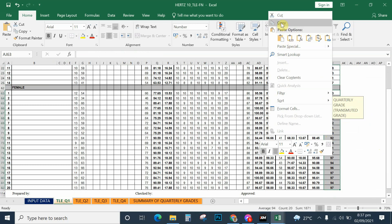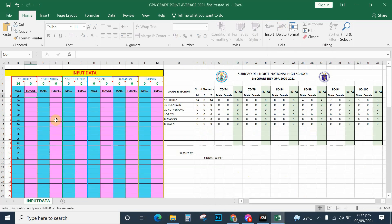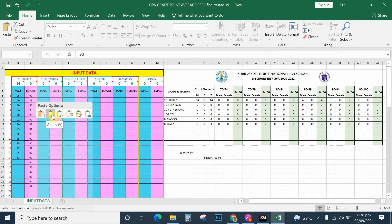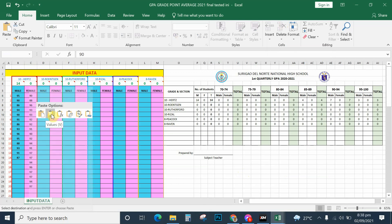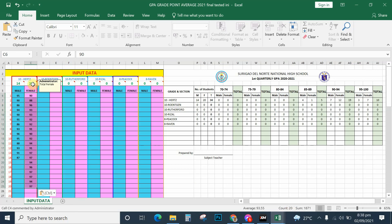Highlight the portion, click copy, go back to your template, and paste it on the female column — here on Section 10 Hertz, right-click and paste the value so the fill color will not be removed or changed. These are the grades of female students. When you highlight you can see at the bottom of Microsoft Excel the count — there are actually 20 students here, and I have already entered a formula to count the number of students in the female column.